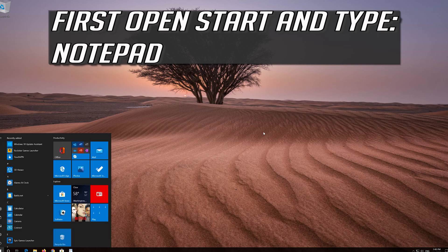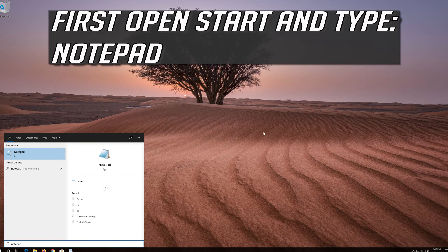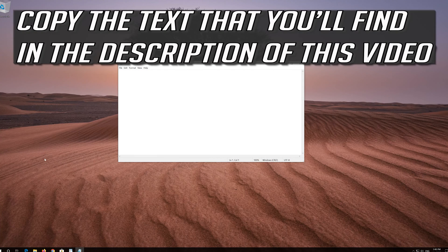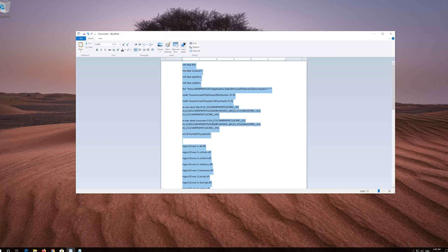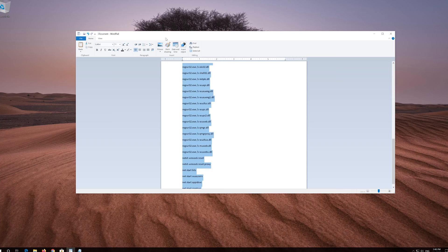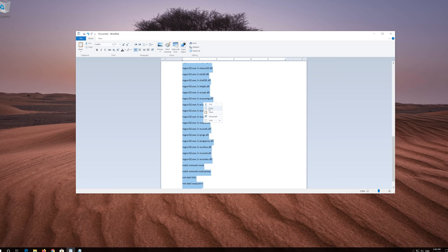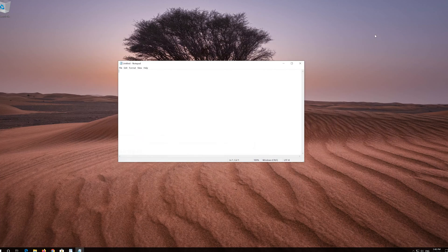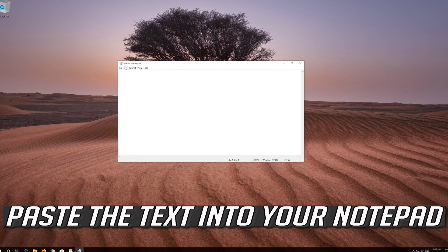If that didn't work, first open Start and type Notepad. Open Notepad. Copy the text that you'll find in the description of this video, and paste the text into your Notepad.